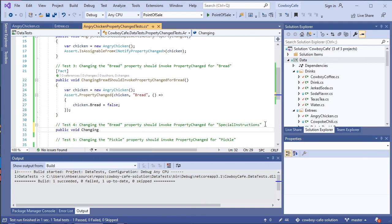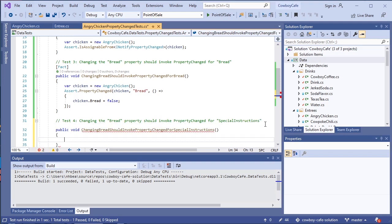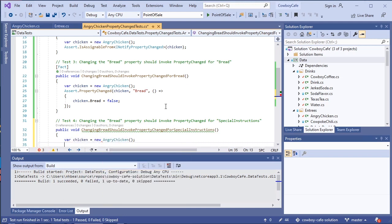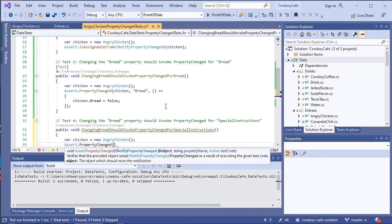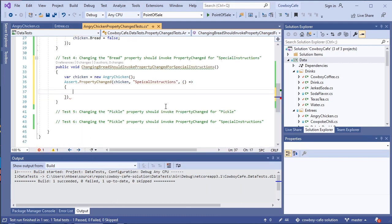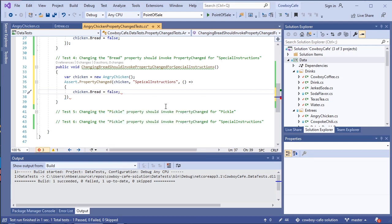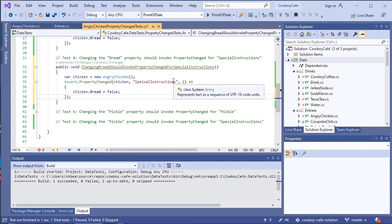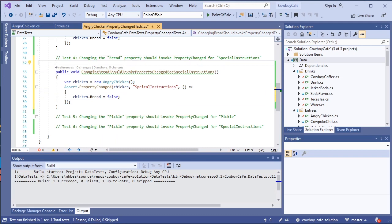So, changing bread should invoke property changed for special instructions. So, again, we'll create a chicken variable to hold a new instance of angry chicken. And we'll do the assert property changed again. This time, for special instructions. But we will, again, just be changing the bread property, which should trigger a change in the special instructions. And we also need to mark this as a fact.